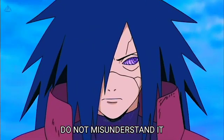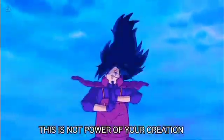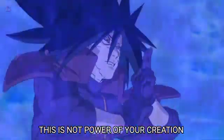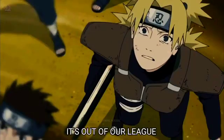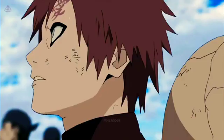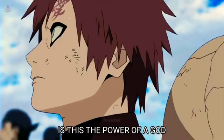Do not misunderstand it. This is not power of your creation! Is this the power of a god?